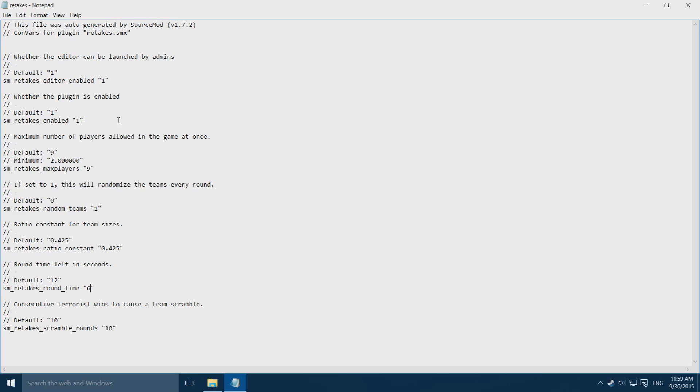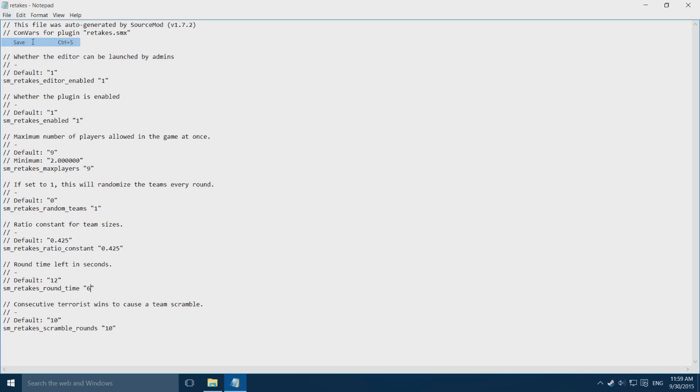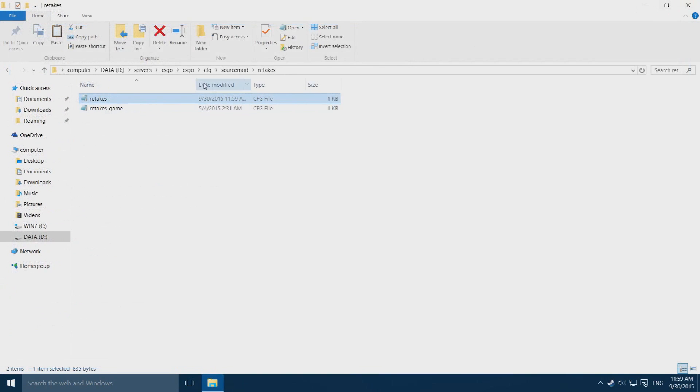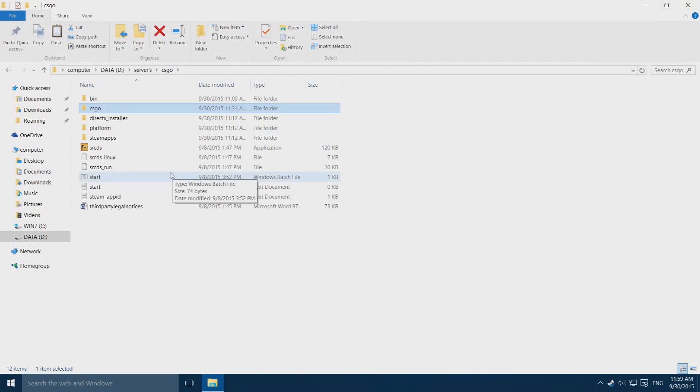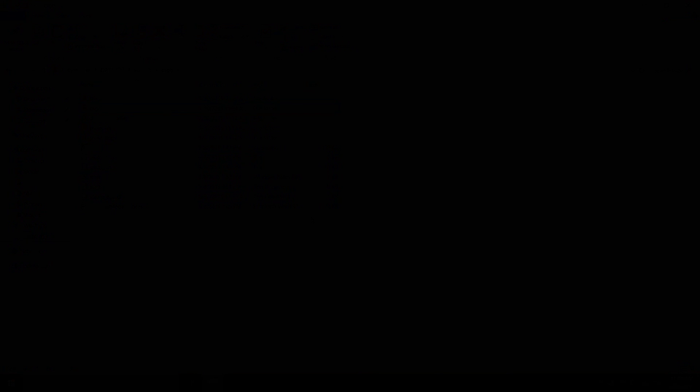Once you've changed what you want to change, go to file, go to save and close notepad. If you start your server up again, the settings will have changed and you can have a fun time with your friends.